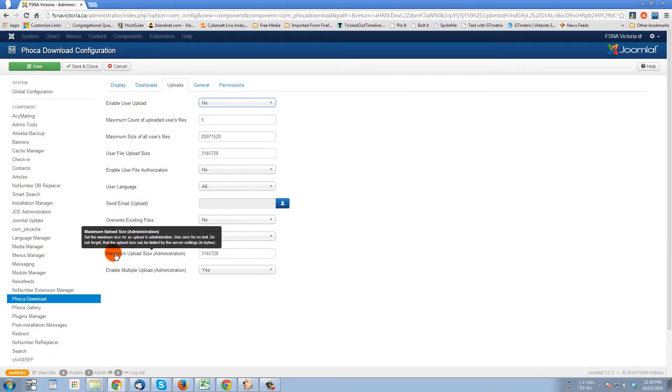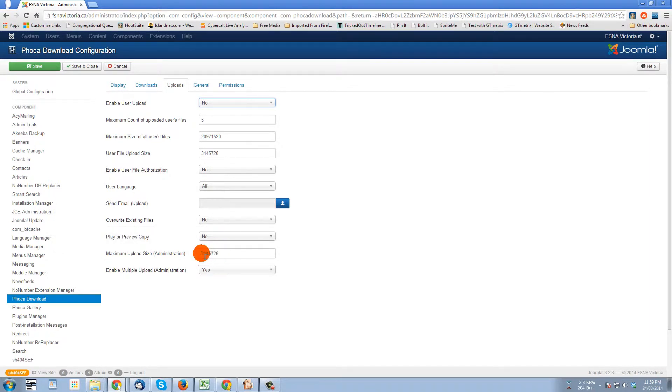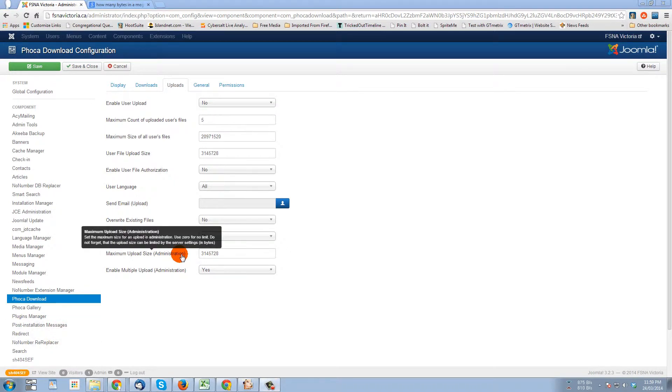Now here we get to maximum upload size administration, and this is where my client wants to change the amount for their file. So right now it's set for 3.145728.